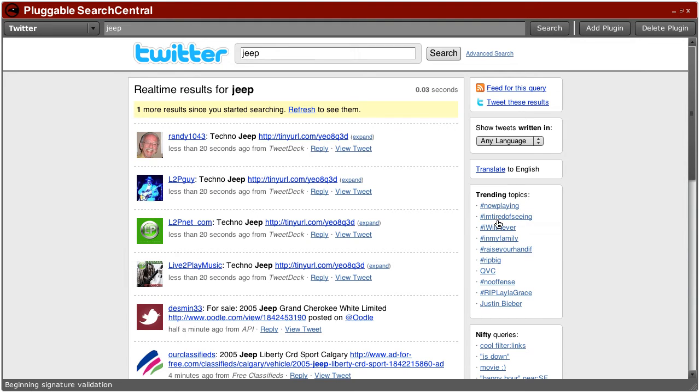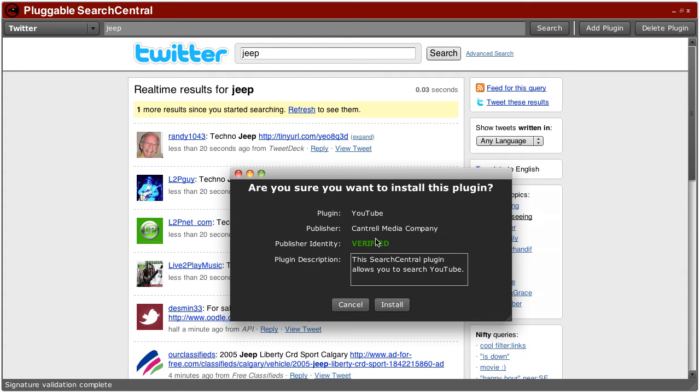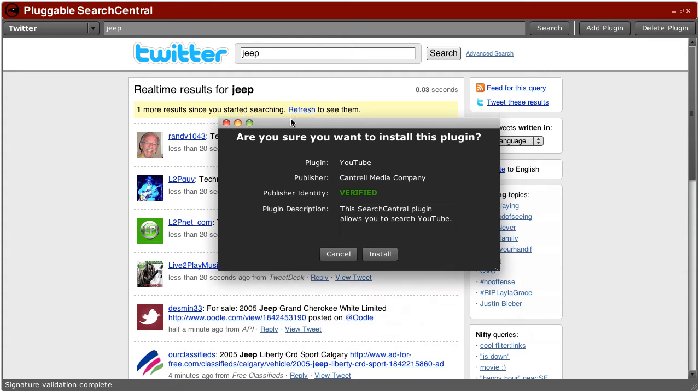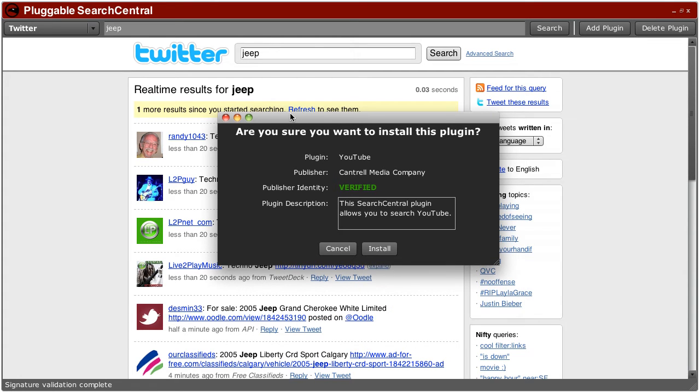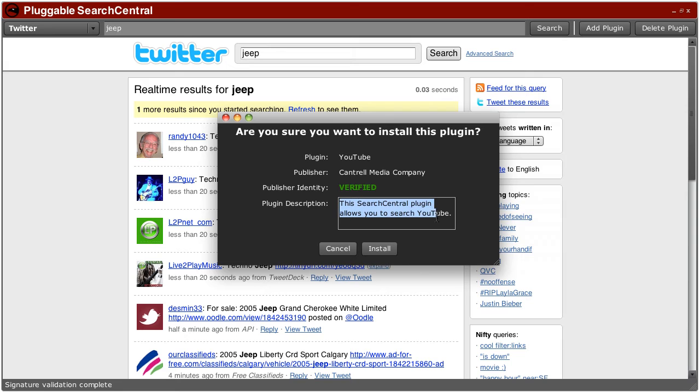Now it's loading the plugin, beginning the signature validation, and this is the result. Are you sure you want to install this plugin? The plugin is called YouTube. The publisher is Cantrell Media Company. The publisher's identity is verified, and here's a short description to help you decide whether you want to install it or not.